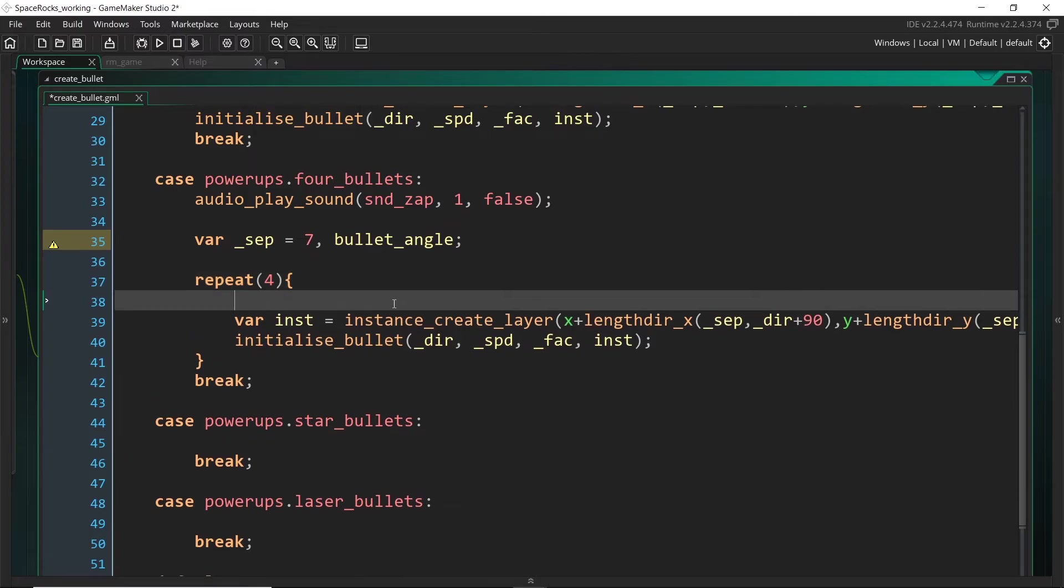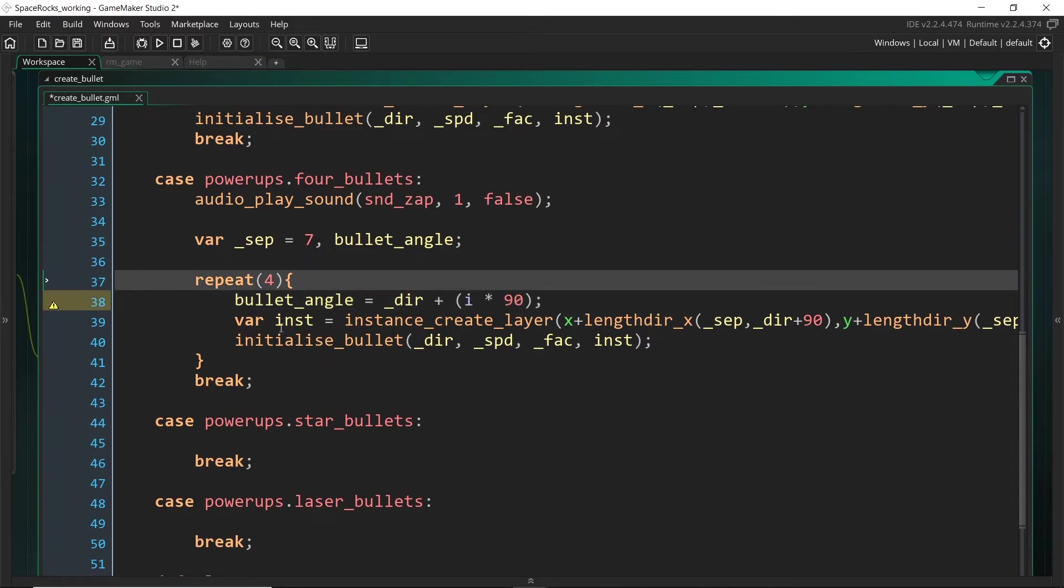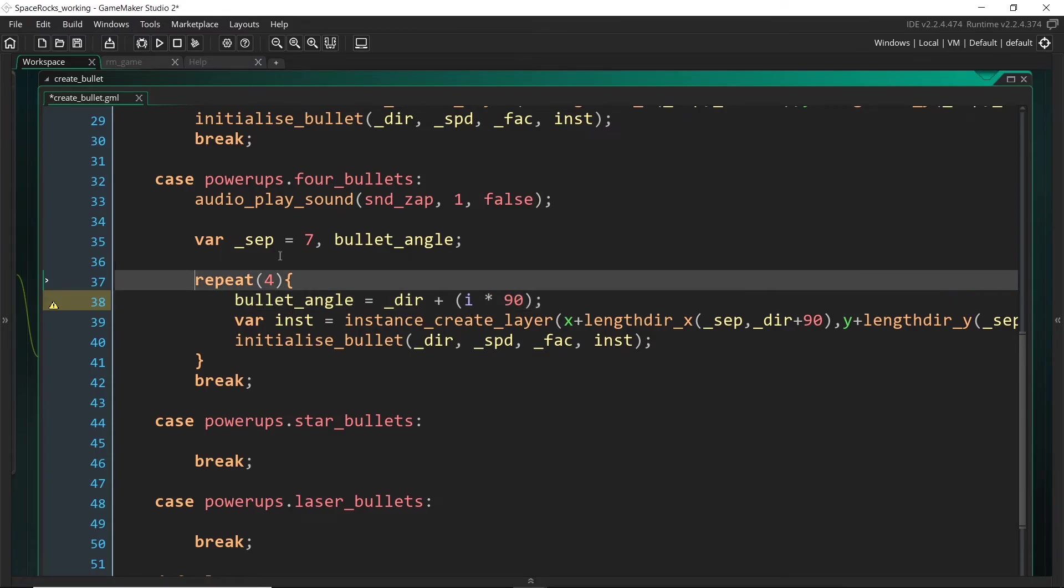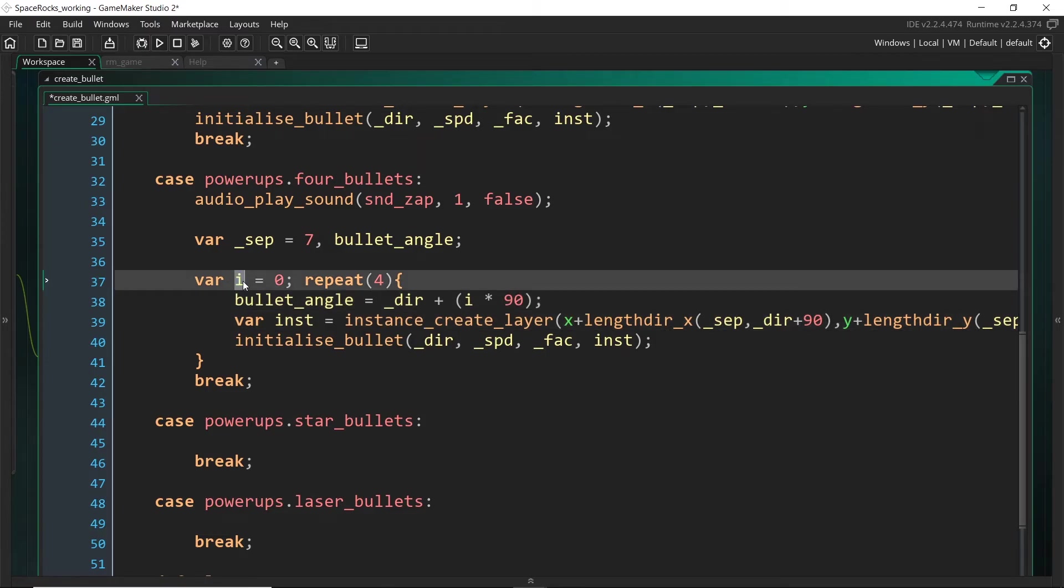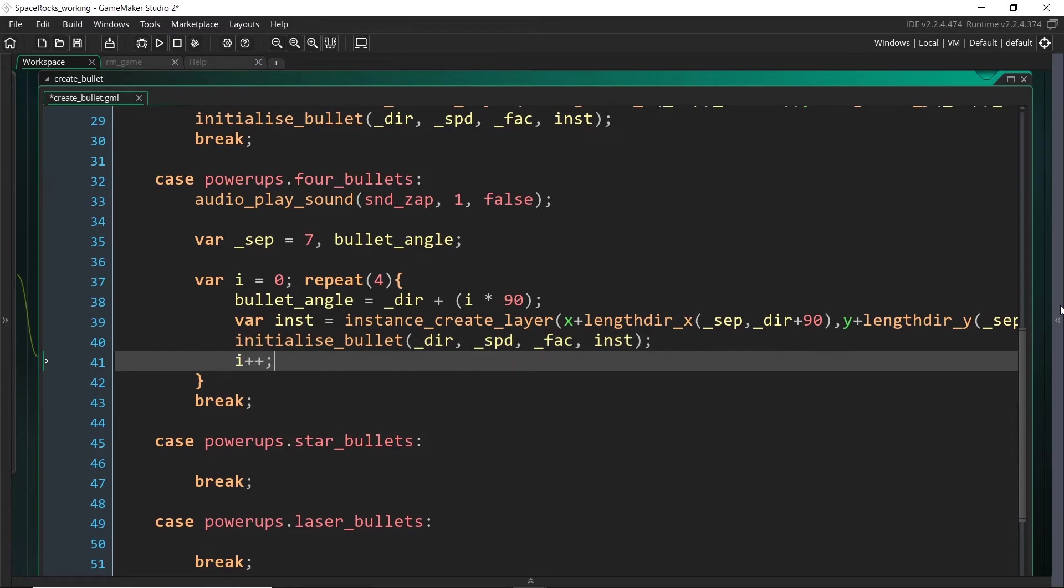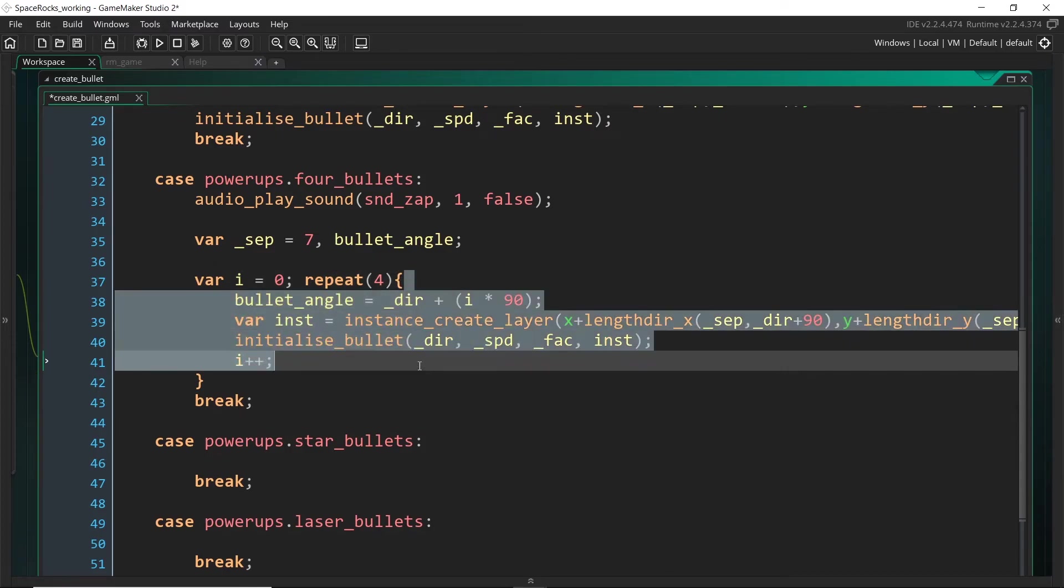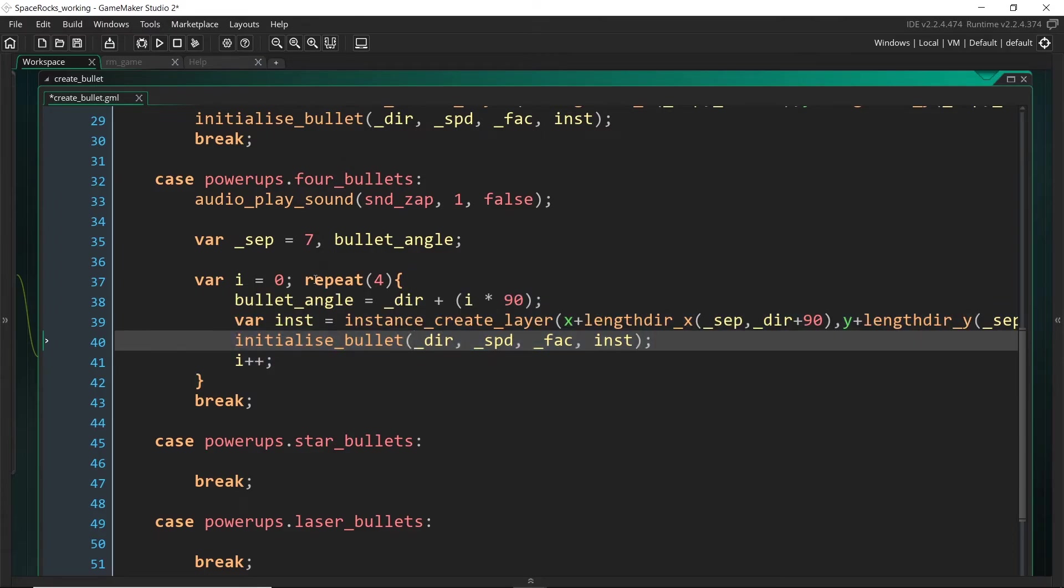So for this one we're going to be looping four times because we want to be creating four bullets. But each time I want to be changing direction a little bit. So we're going to be setting bullet_angle equal to whatever the direction is and then we're going to be adding some value times 90. So it's going to be adding 90 every time so that it goes all around the ship. So we can actually create this variable i so we can start at zero. So the first one will be adding nothing to the current direction so that one will be just wherever the player is facing, and then the next three will add 90 which is exactly what we want.